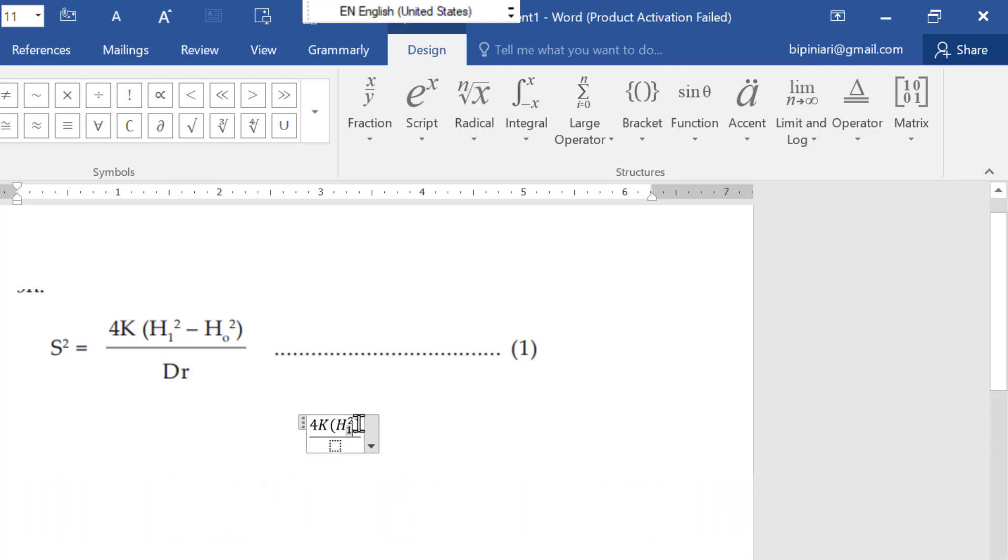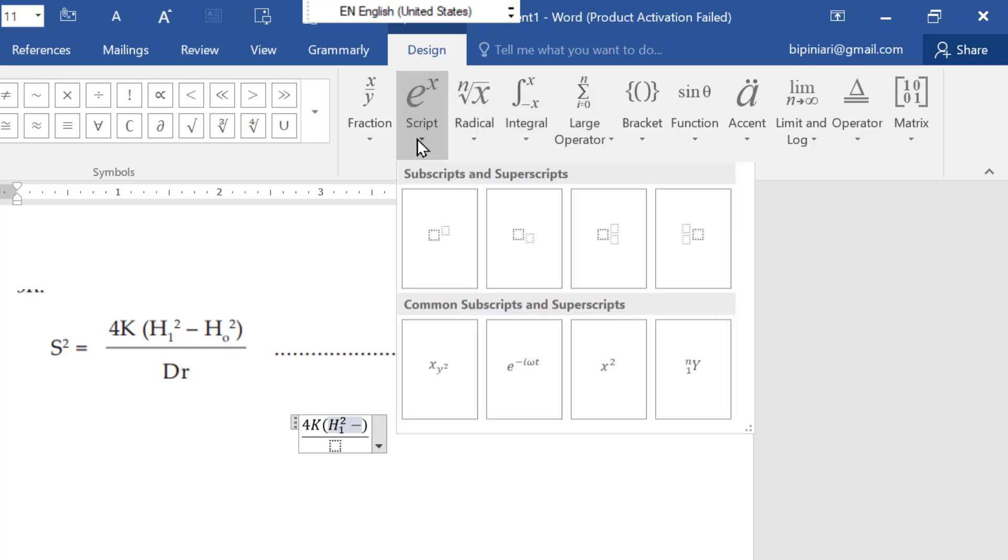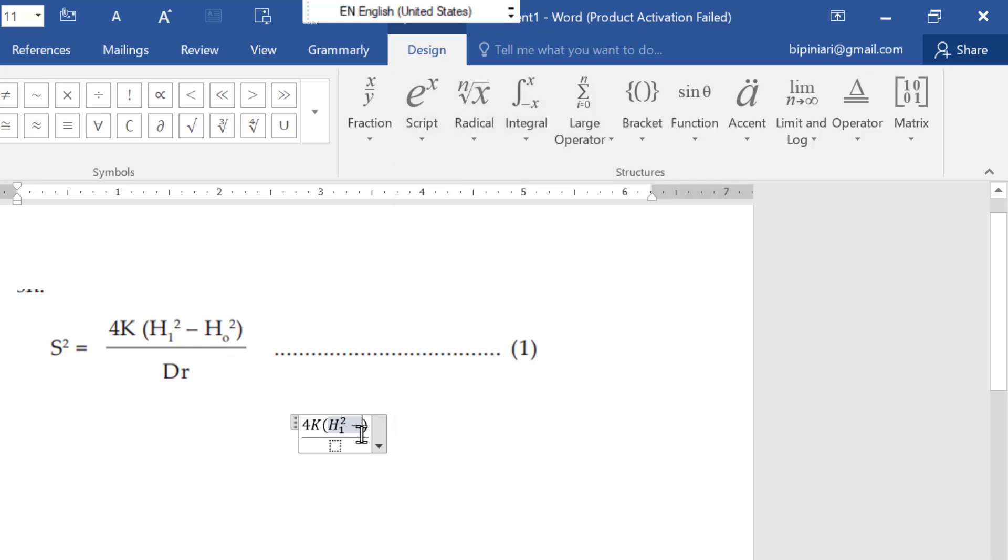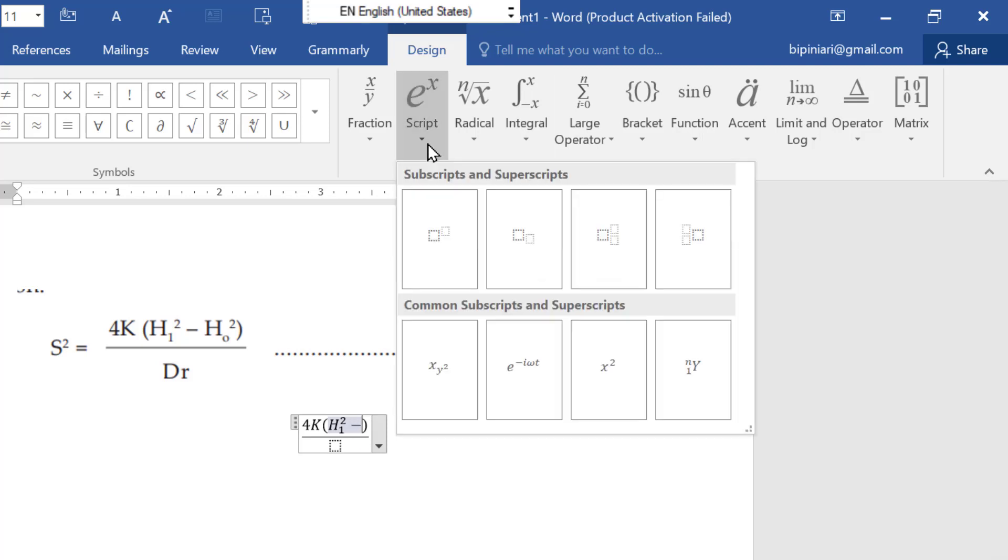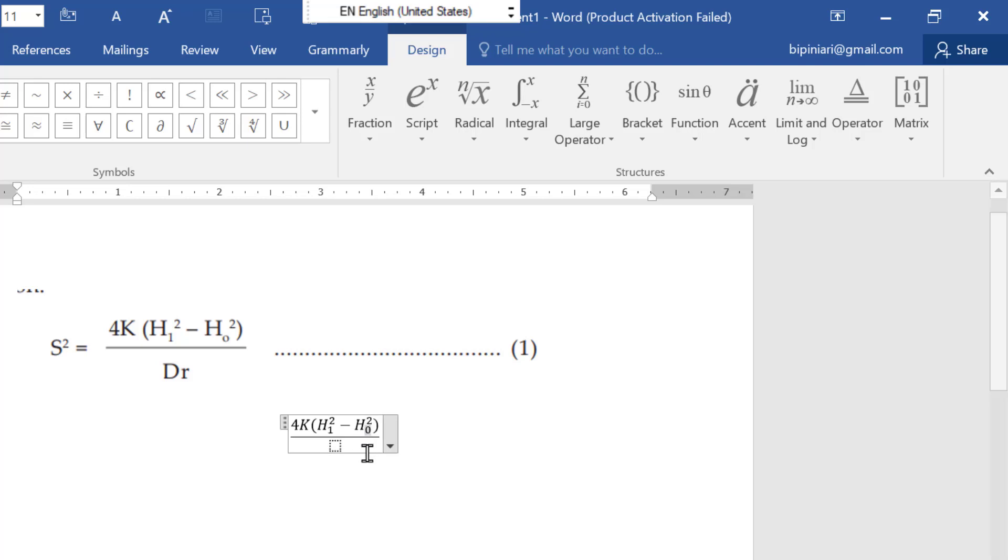Now the symbol is the minus. So you can write minus and again the same symbol you have to choose. Where you want to insert, first of all you have to click there. Now you again need to go there. And this is Dr, so you can write here Dr.